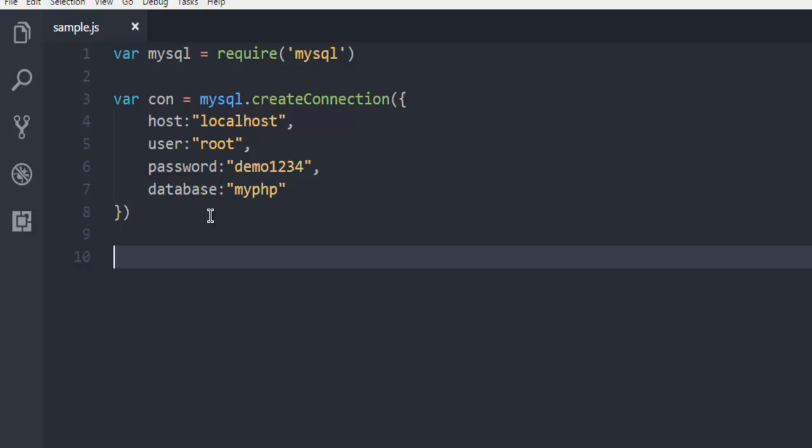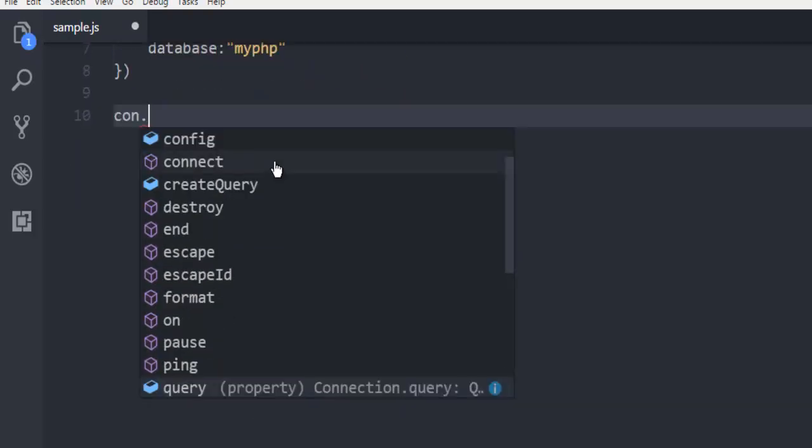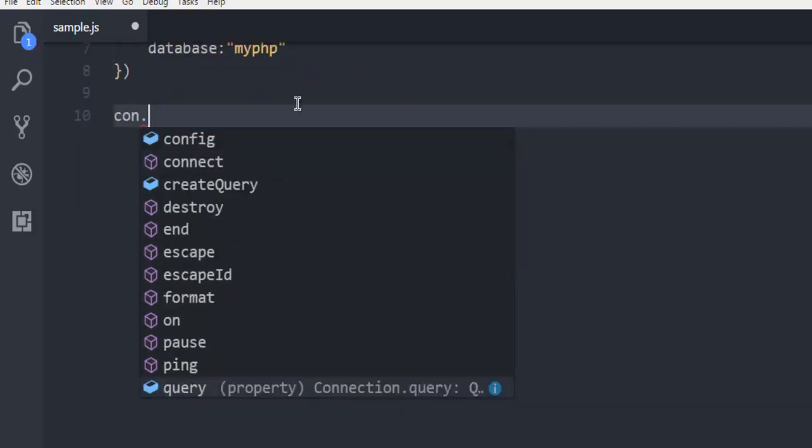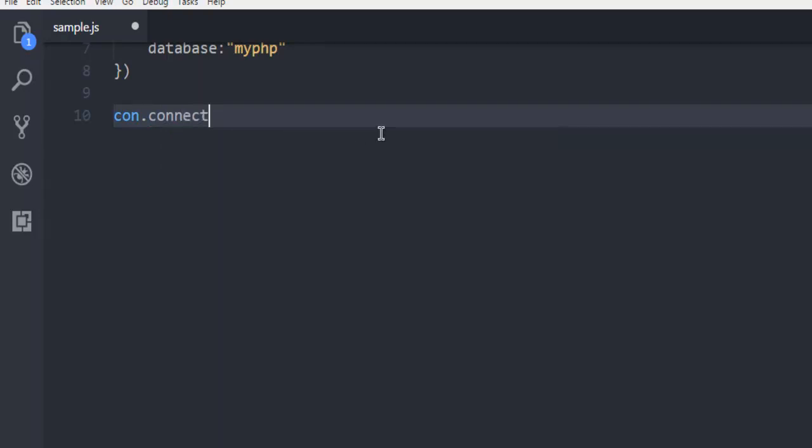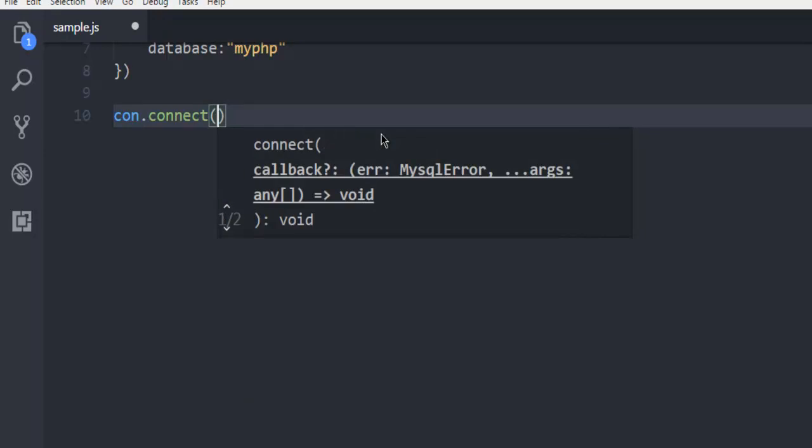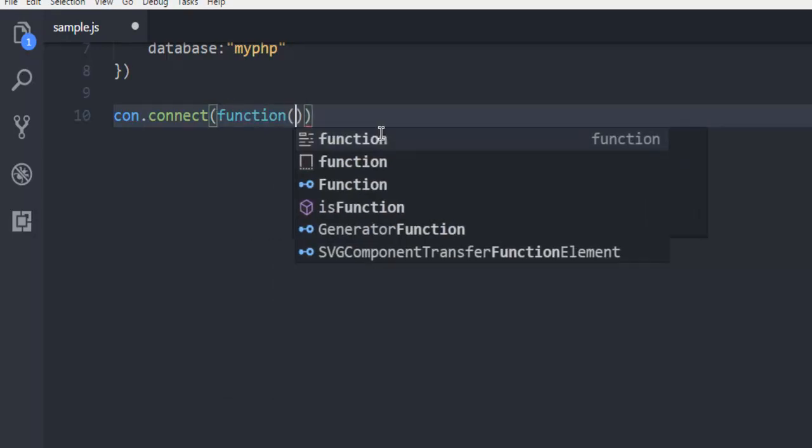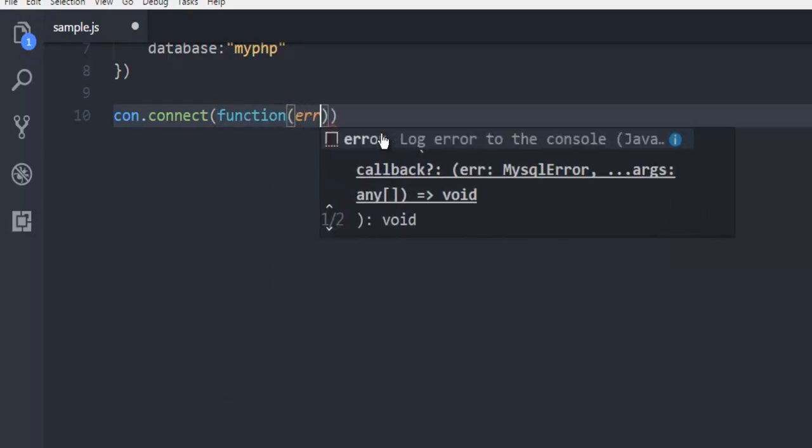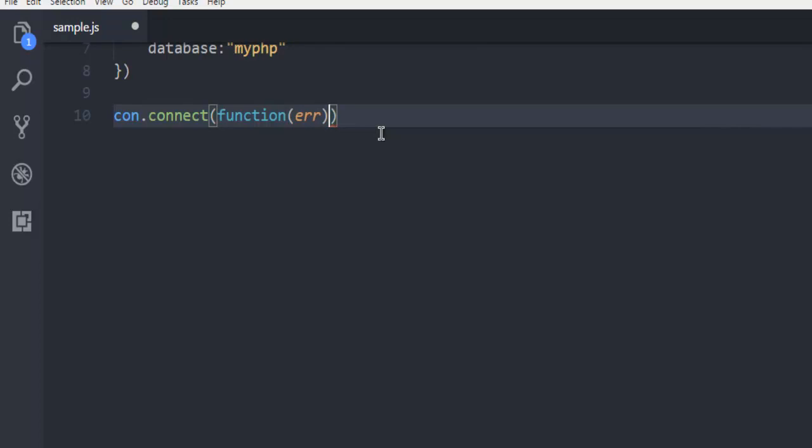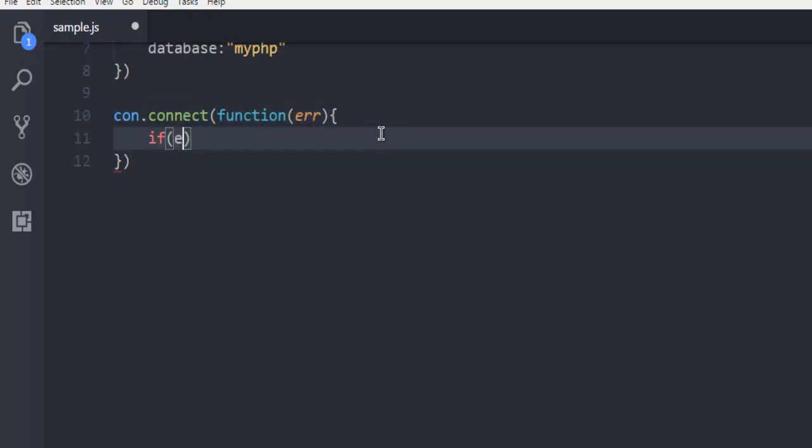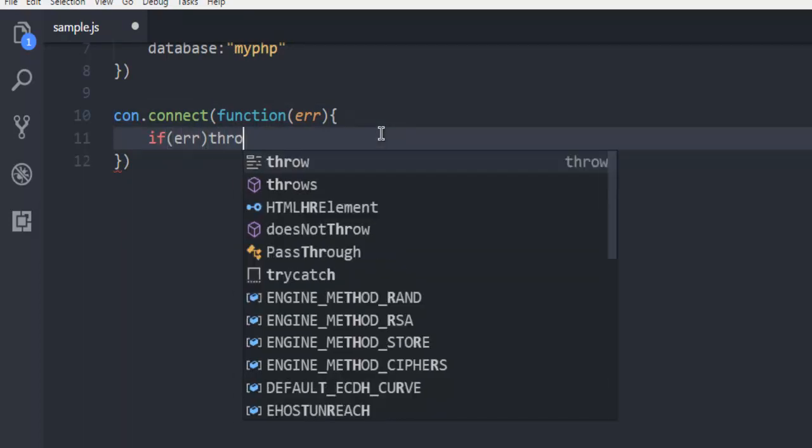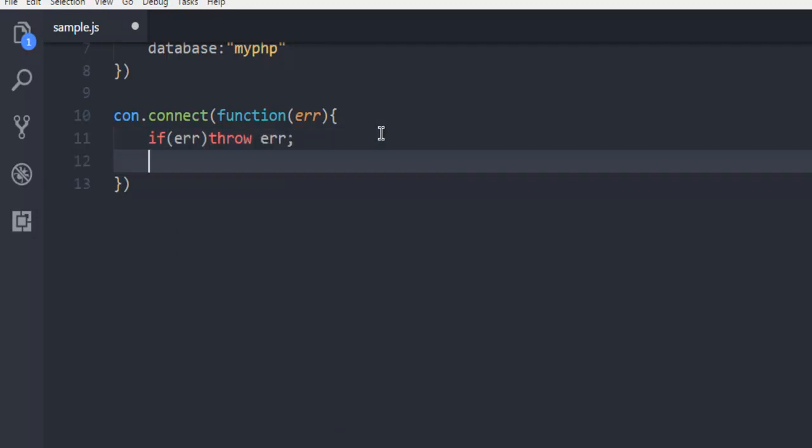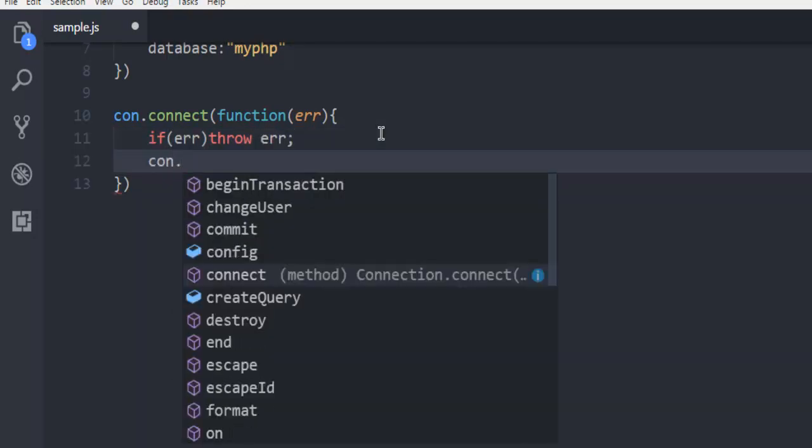So let's start. First thing we're going to use con.connect. This will allow us to connect with our database. Then let's check if we have any errors. If error, then throw error.